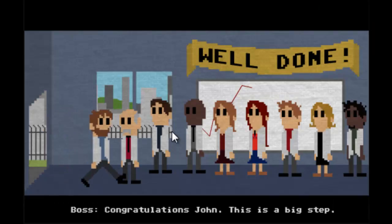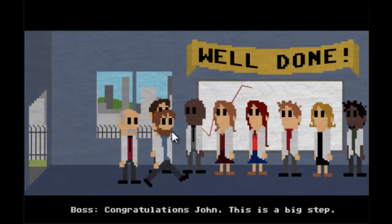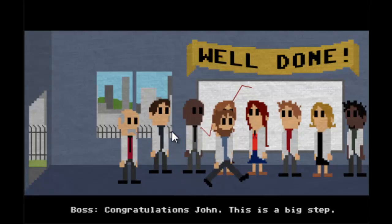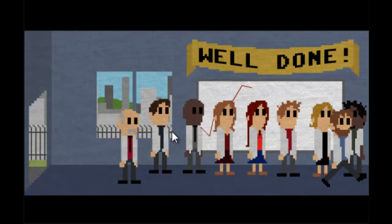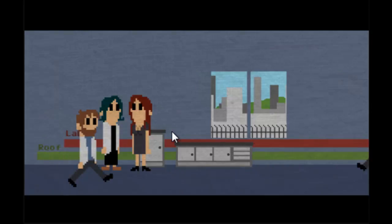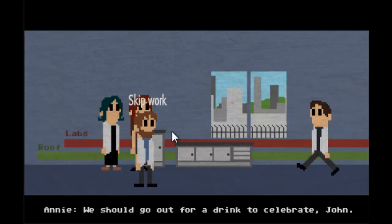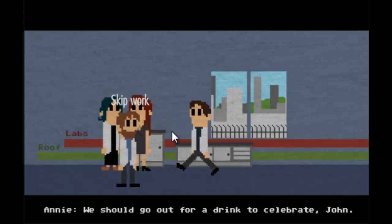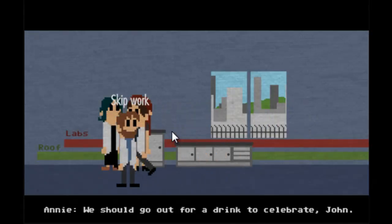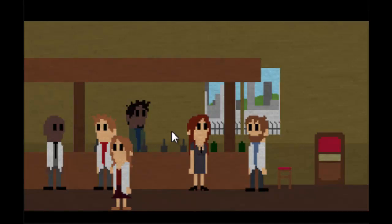Well done, congratulations John, this is a big step. Why thank you, people and colleagues and whatnot. Oh what, Annie, we should go for... Yes, we're going. I don't care your name and my name, yeah, fun time.